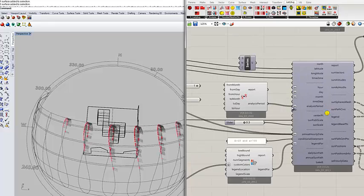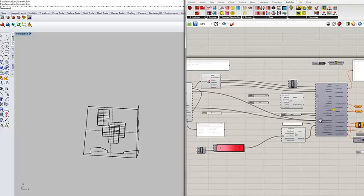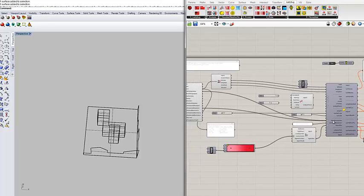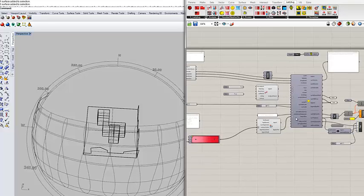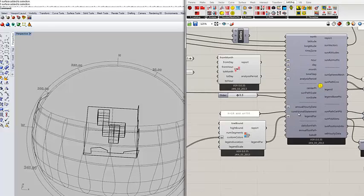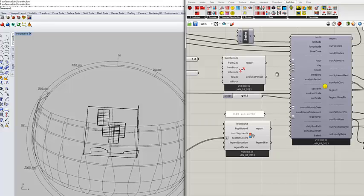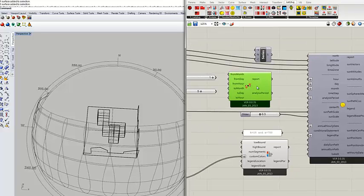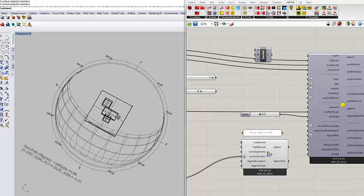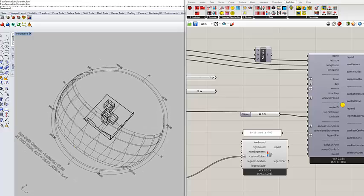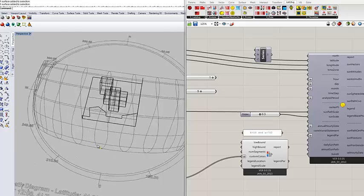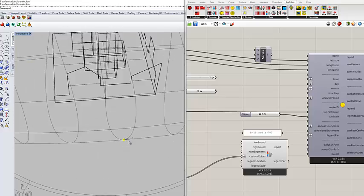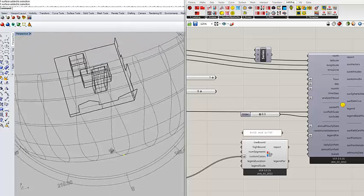So let's not do all these sun positions and disconnect these as well. No conditional statement for now. Let's keep it simple. Let's say we want to do a shadow study for this time, like 21st of December, 12 o'clock.